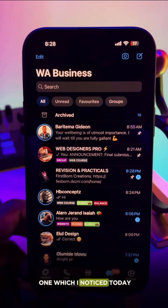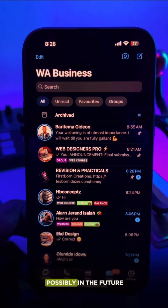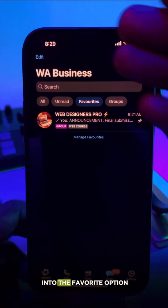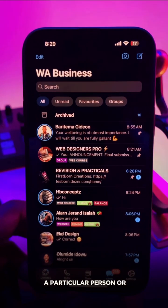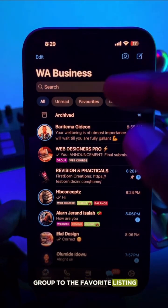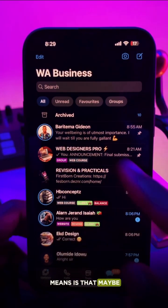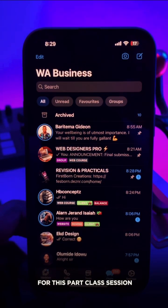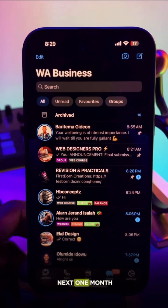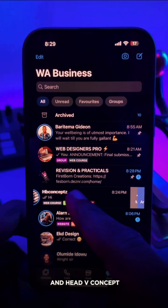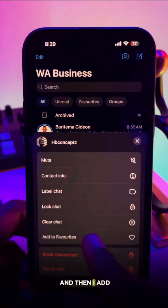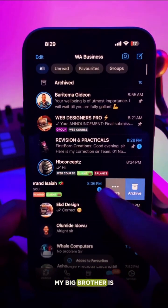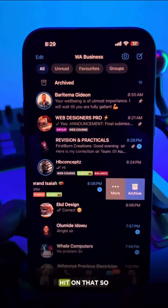The third feature, which I noticed today, is the favorites option — and I love this so much. When you get into the favorites option, you can add a particular person or group to the favorites listing. For instance, if I have clients I'm working with for this particular session — possibly for the next month — I can click option and add them to favorites. My big brother can also be added to the favorites list.